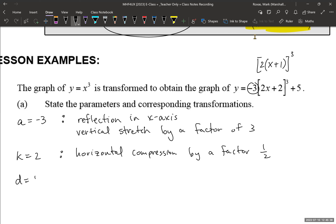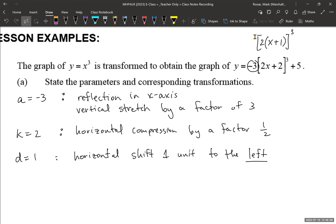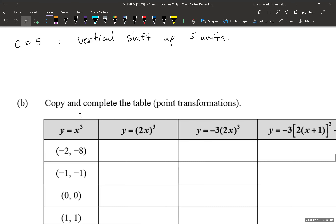So d is now established as equal to 1, giving a horizontal shift of 1 unit to the left — counterintuitively, x plus 1 goes left, not right. And then we have c equals 5, so a vertical shift up 5 units.